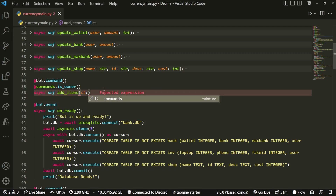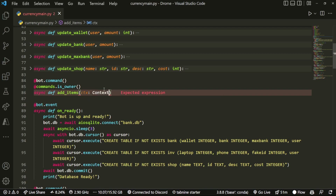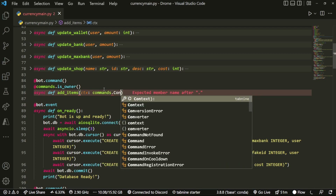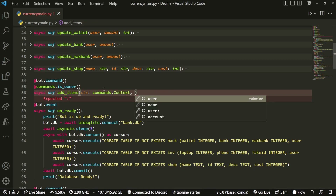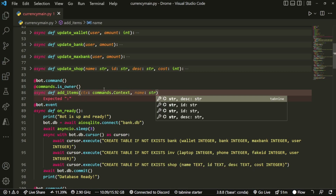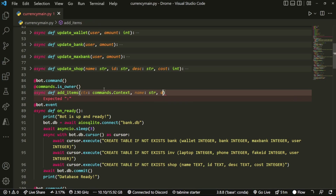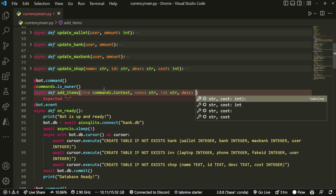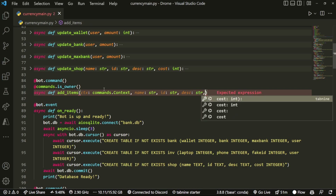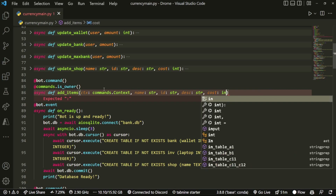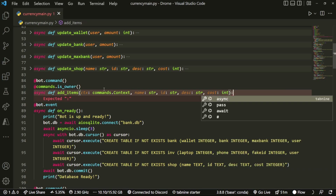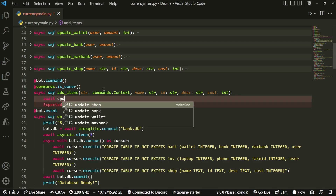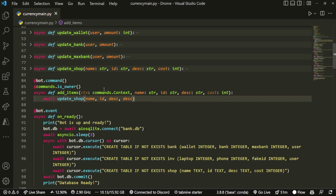We pass in ctx as commands.context, then we're going to have name which is going to be a string, id which is also going to be a string, description which is going to be a string, and cost which is going to be an integer. After we open that out, we're going to do await update_shop with all of these details.